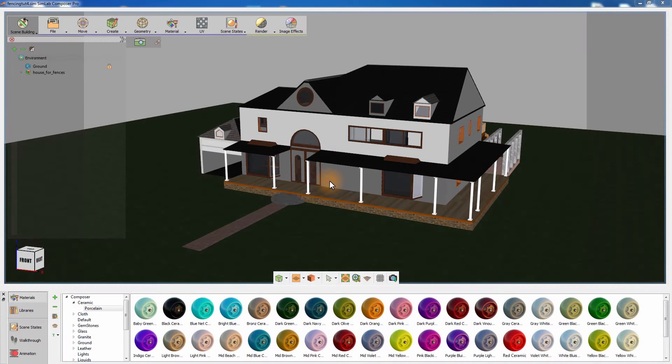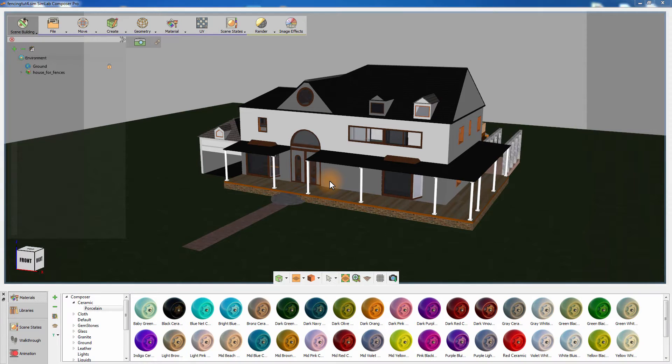In this tutorial, we are going to talk about the scene building aspects in Simlab Composer and how it can help architects improve their overall 3D design without much effort.